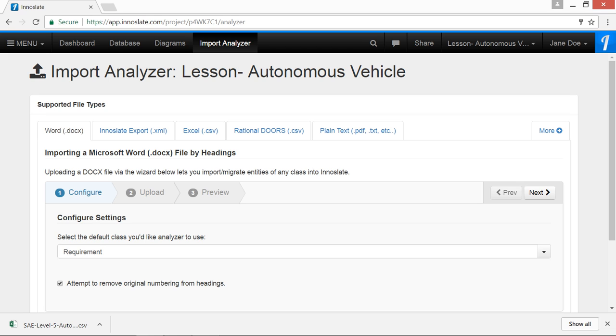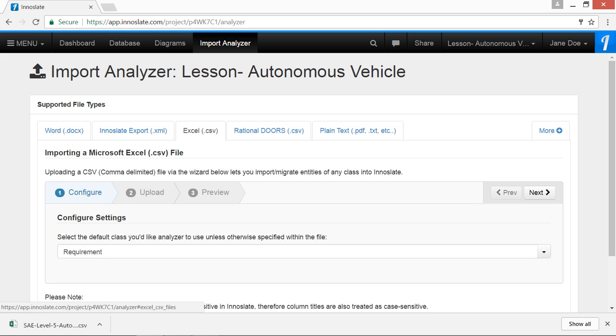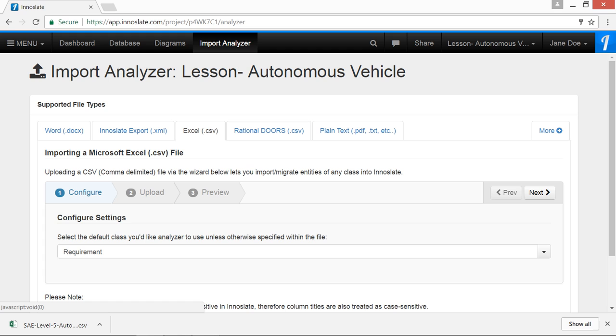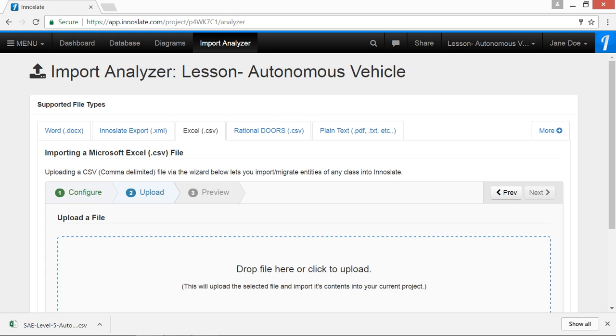We're going to choose the CSV tab. Now, we'll go ahead and choose Requirements for our default class and configure settings. We'll click Next.